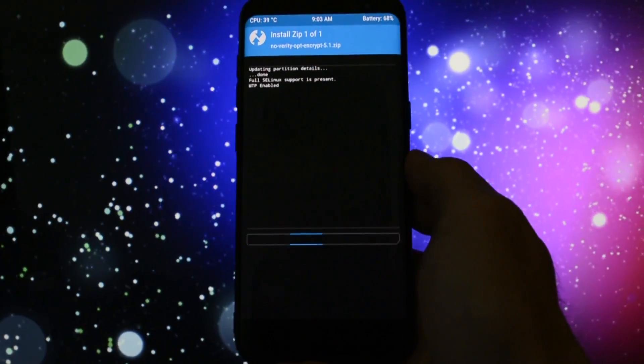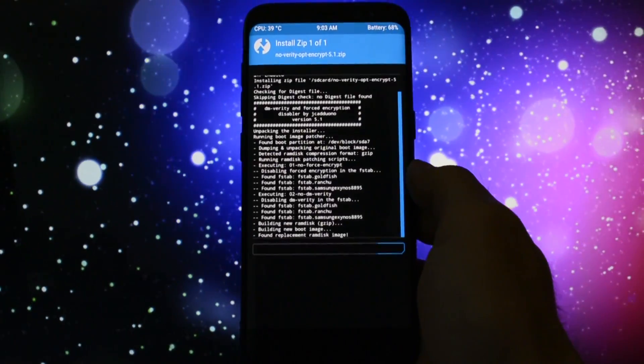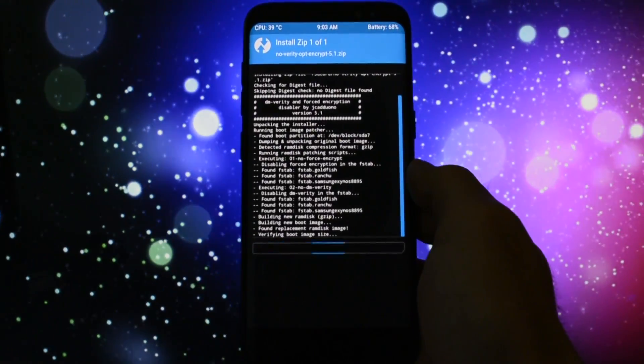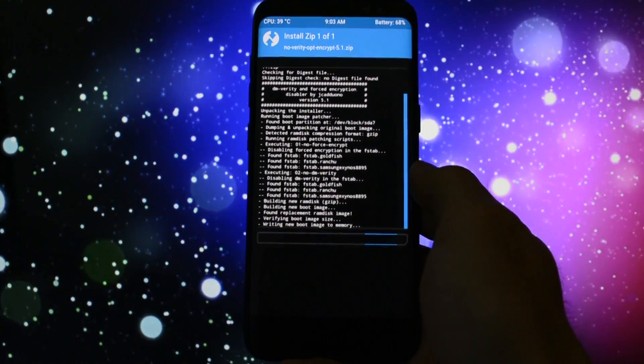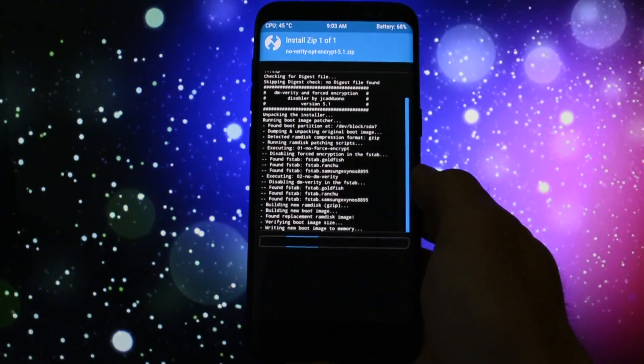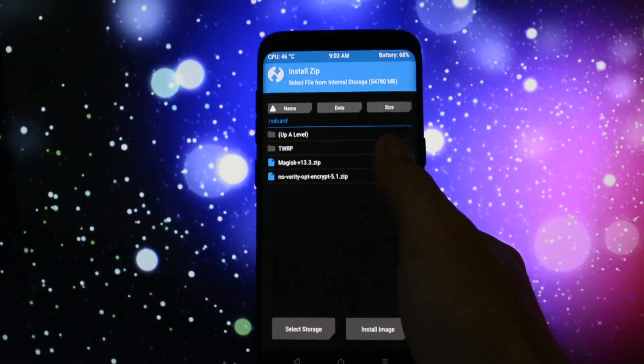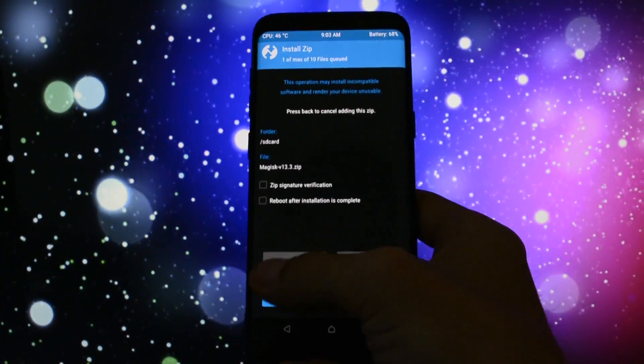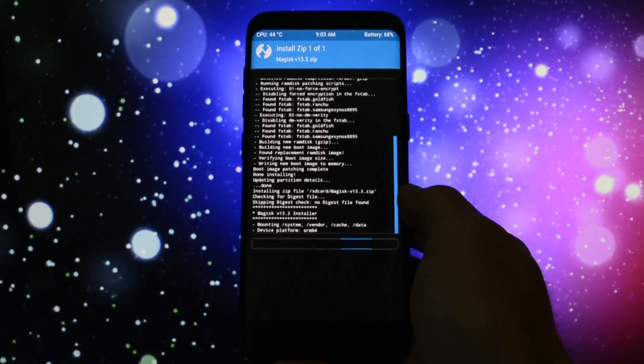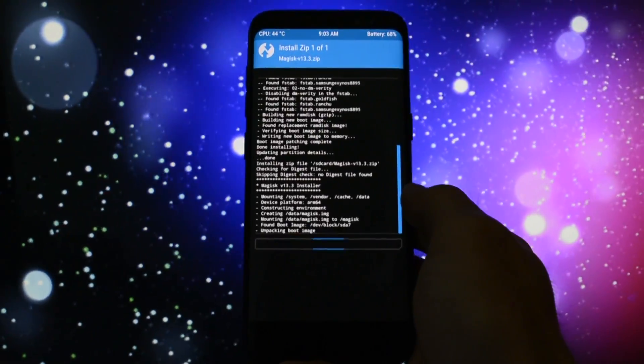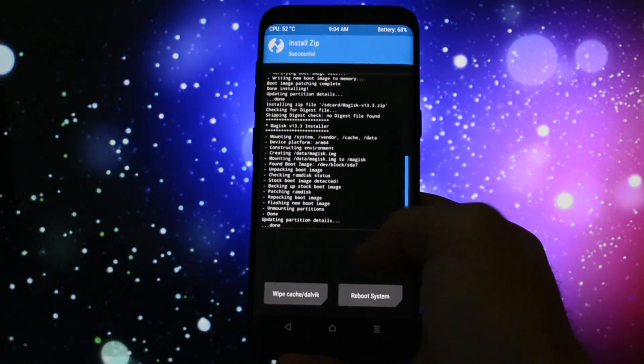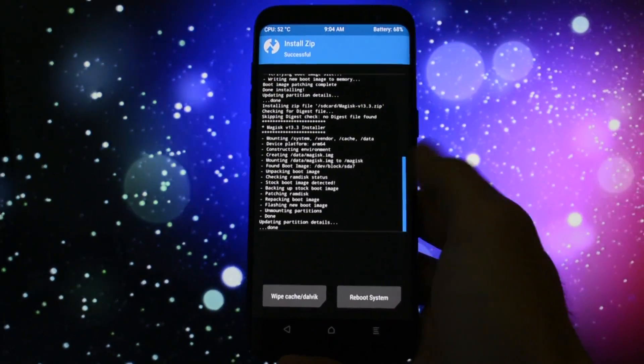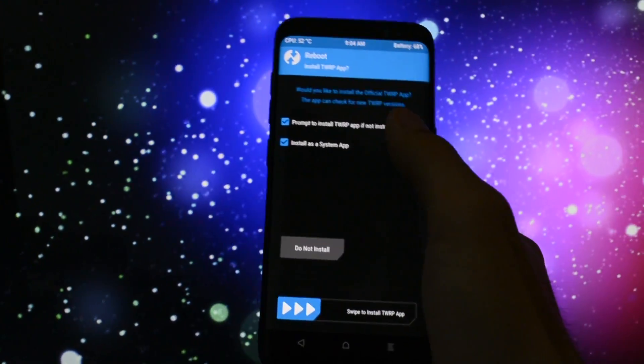For now this is all you needed to do if you wanted to have just TWRP installed you can safely install any custom rom now. If you want to root your stock firmware though you'll need to install magisk zip the same way you flash the no verity zip go to install select it and swipe to flash. You can reboot your device and bear in mind the booting process will take up to 10 minutes maybe more so no need to worry about.